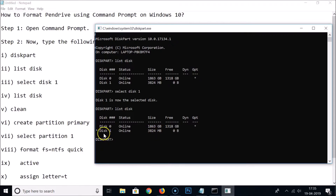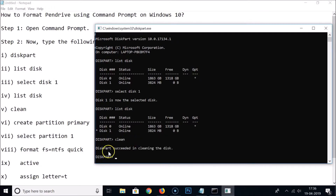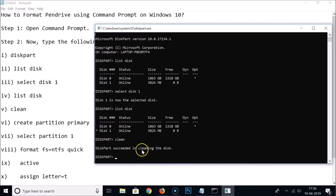Next, type the command 'clean' and hit Enter. You can see the message: DiskPart succeeded in cleaning the disk.